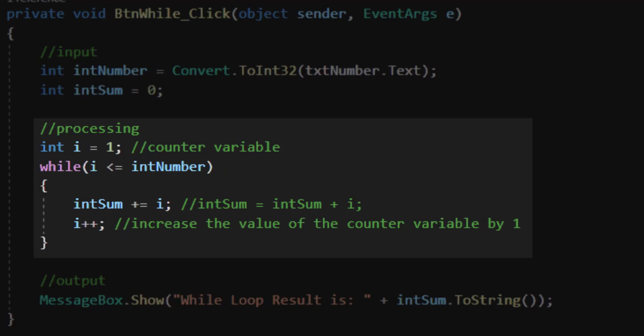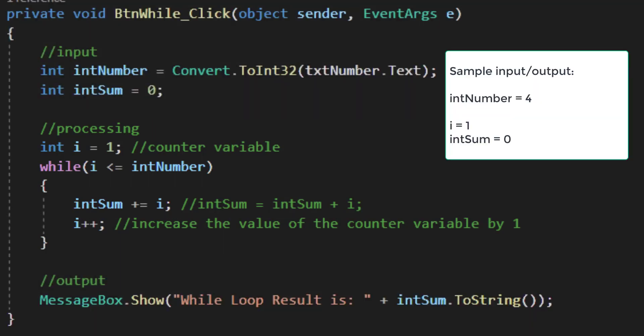Inside the braces underneath my while statement, I have two additional commands. First, I add to intSum the value of i. If this was the first time I was running a loop, i would be equal to 1. My intSum, which started as a 0, would have a 1 added to it and become a 1.